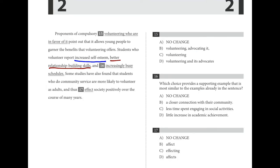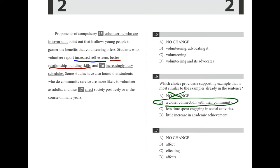For number sixteen, we're looking for a supporting example similar to the other examples in the sentence. Students who volunteer report three things: number one, increased self-esteem; number two, better relationship building skills — both positive. 'An increasingly busy schedule' is negative, so rule that out. 'A closer connection with their community' makes sense. 'Less time spent engaging in social activities' and 'little increase in academic achievement' are negatives. We want the only positive one. B was the answer.